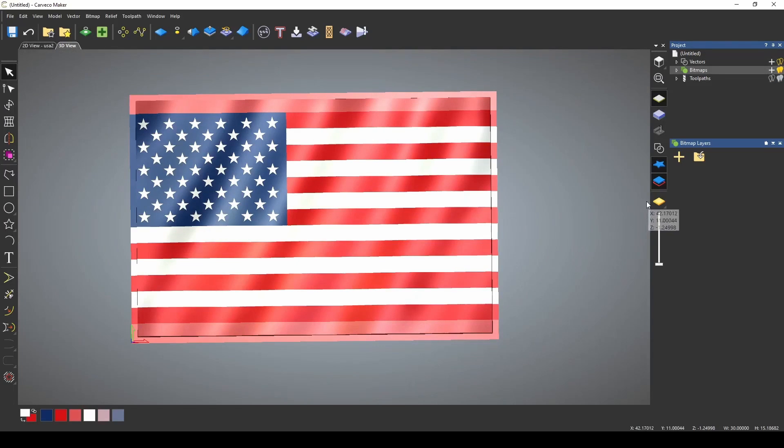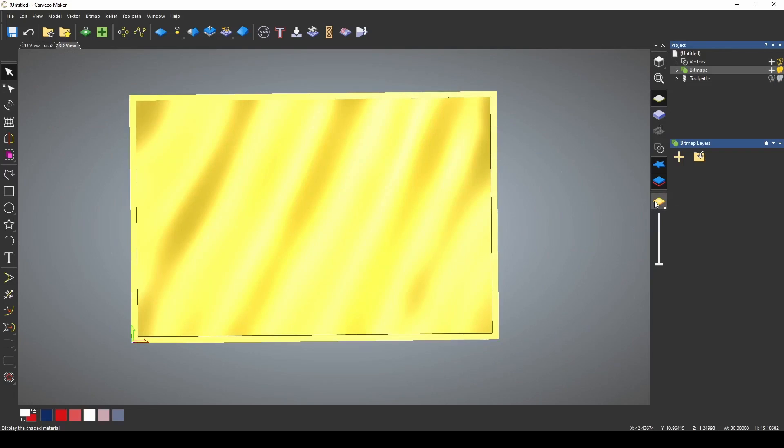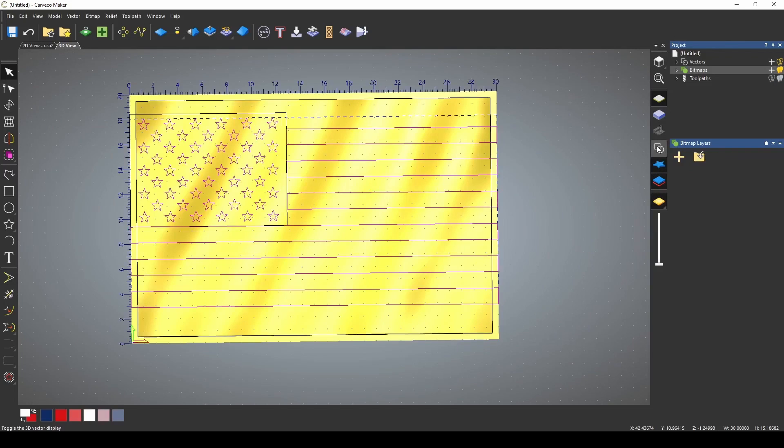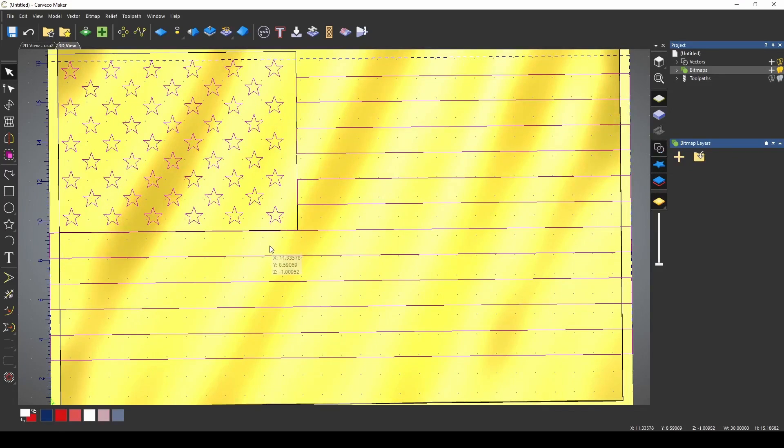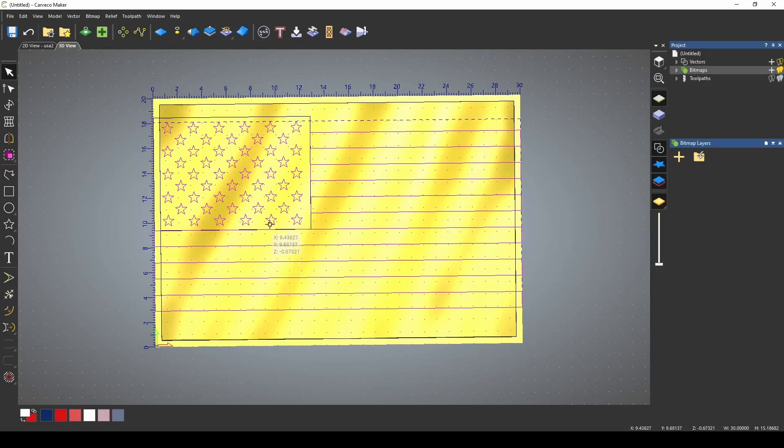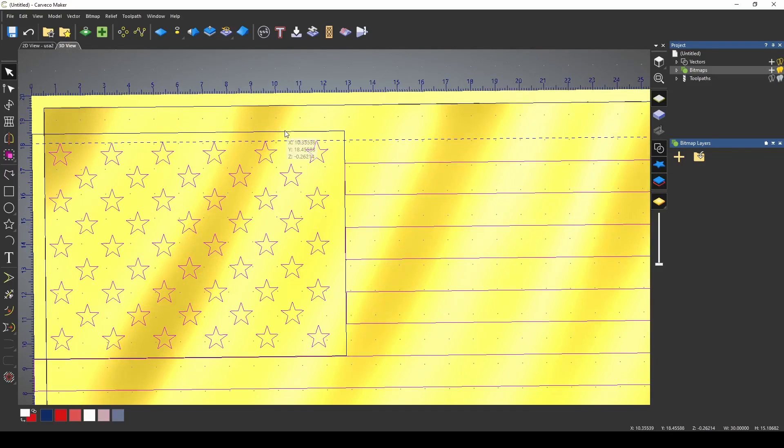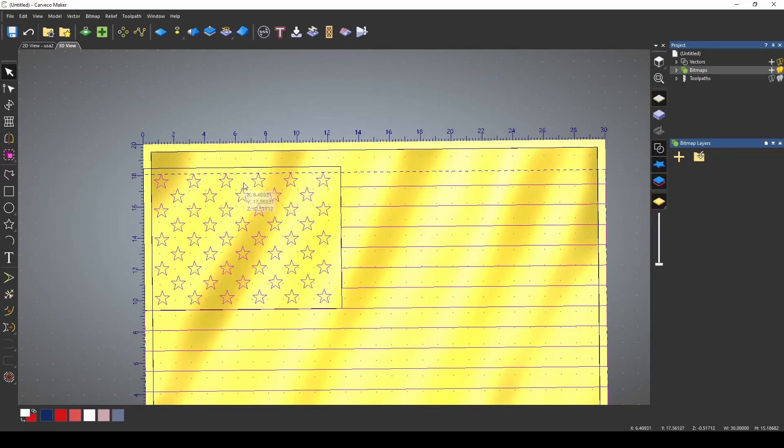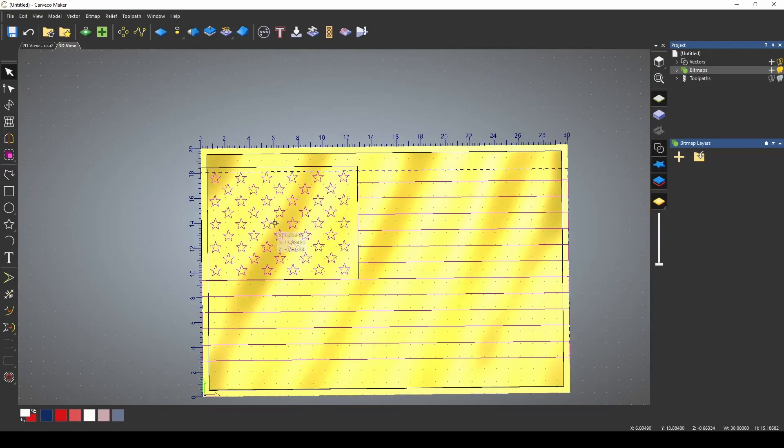If I go back to my 3D view, and I click my display material button, and show vectors, we now have the vectors for our flag. Now all we need to do is resize it to our material.